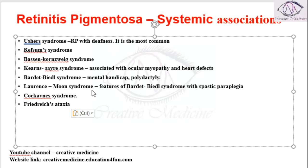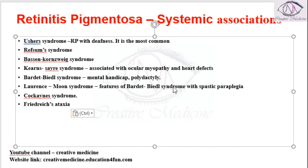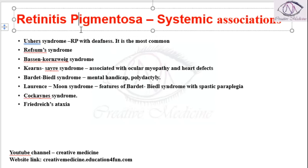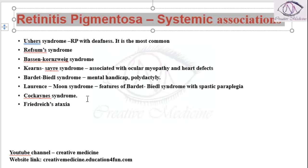Laurence-Moon syndrome shares the features of Bardet-Biedl syndrome but is additionally associated with spastic paraplegia. Cockayne syndrome and Friedreich's ataxia are also present in the systemic associations of retinitis pigmentosa.